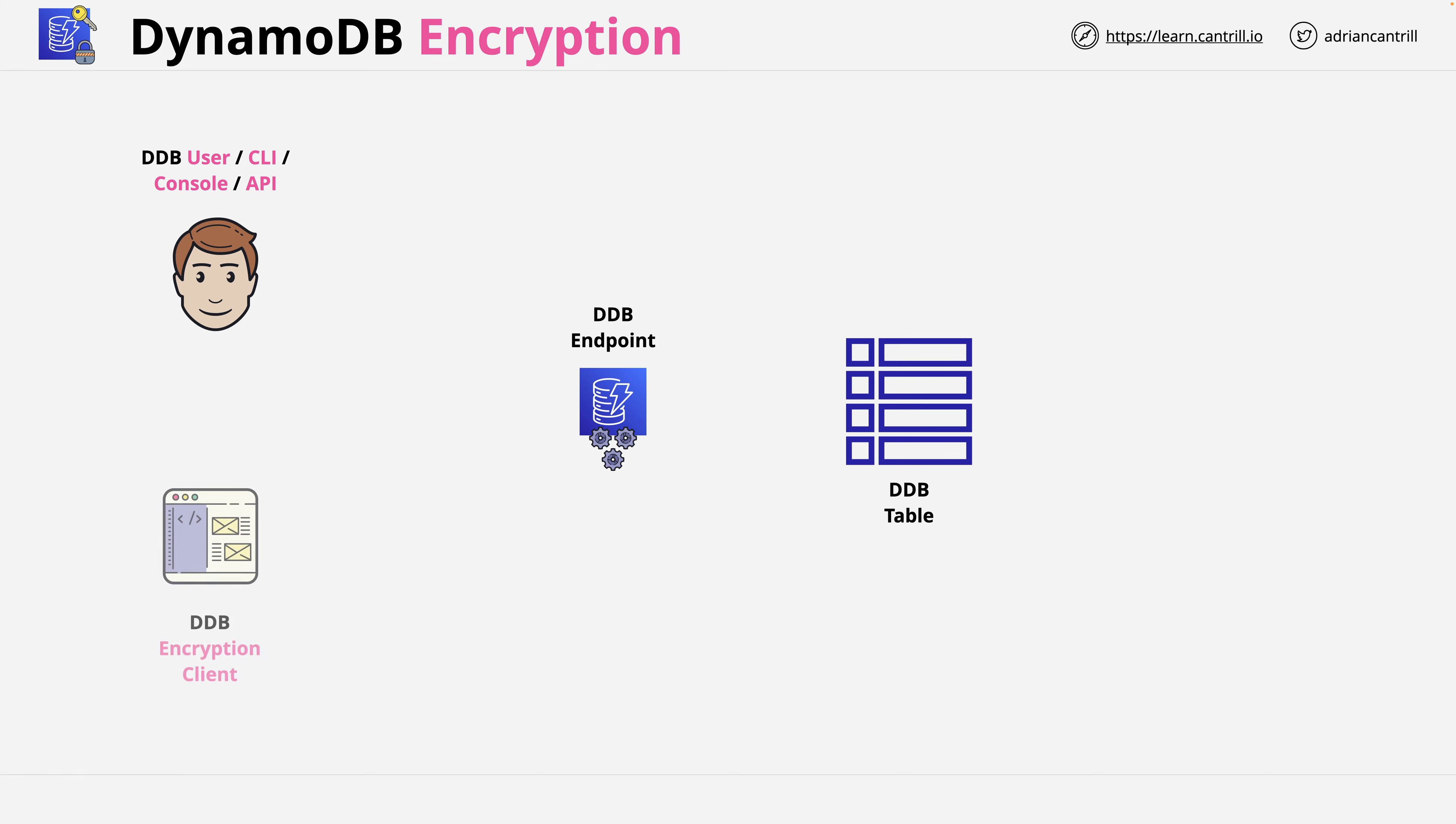At the bottom left we have an instance of the DynamoDB encryption client. Don't worry if you don't know what that is, I'll talk about it in a second.